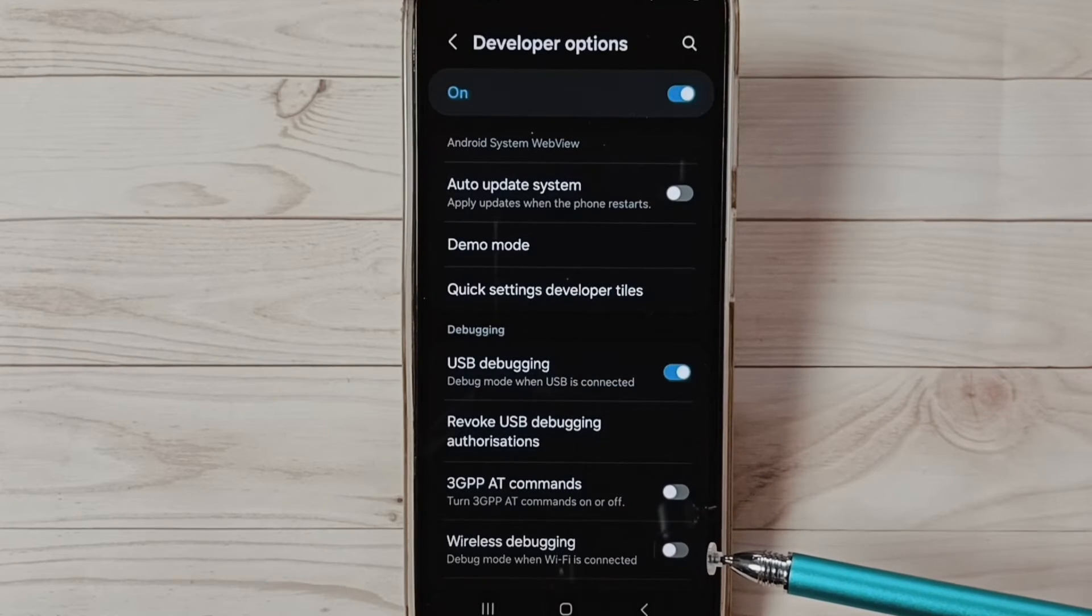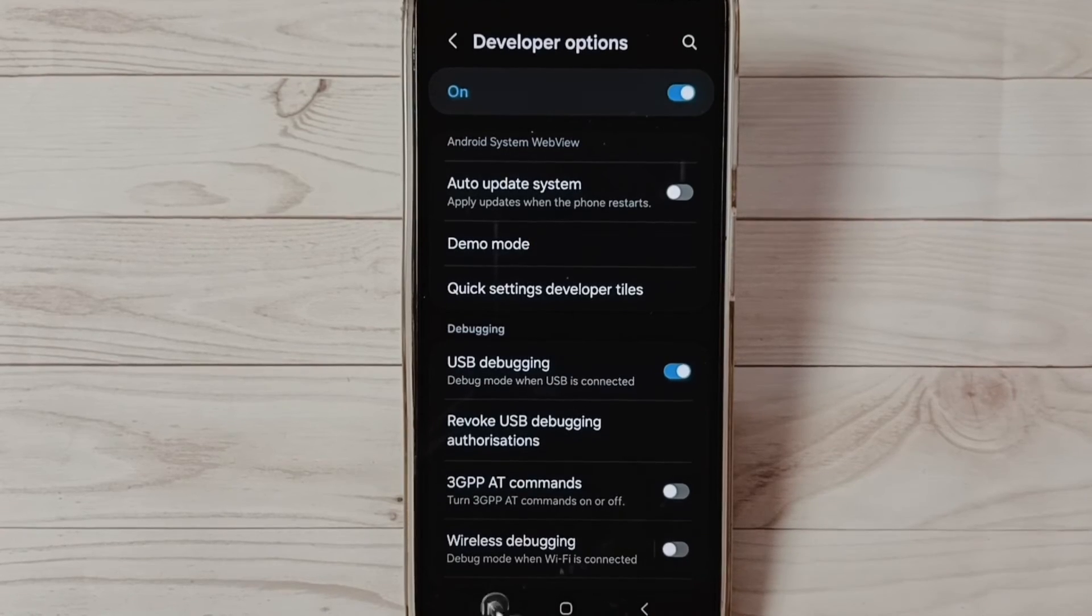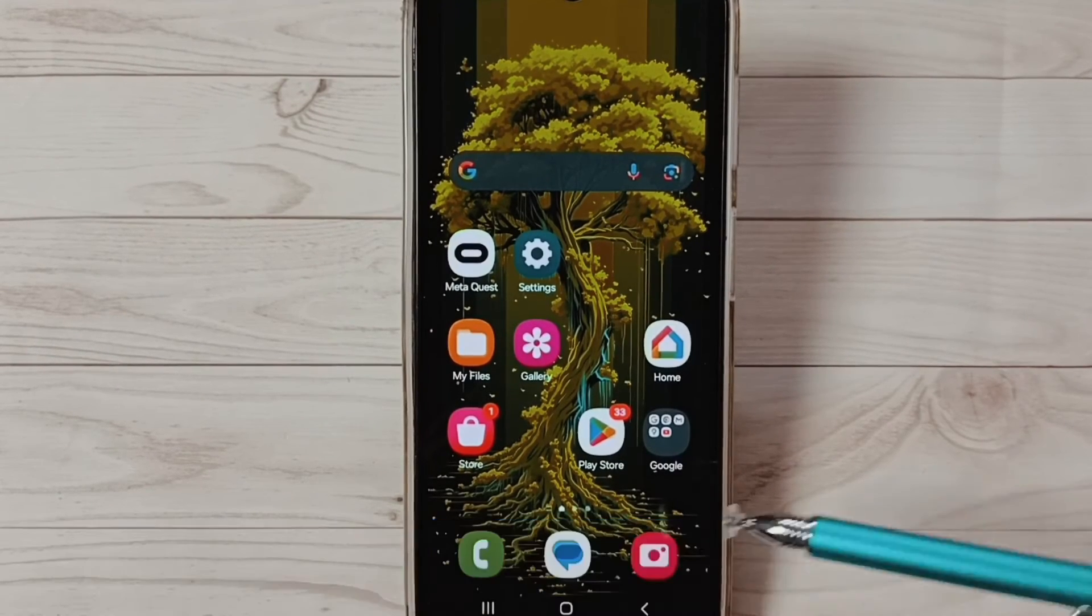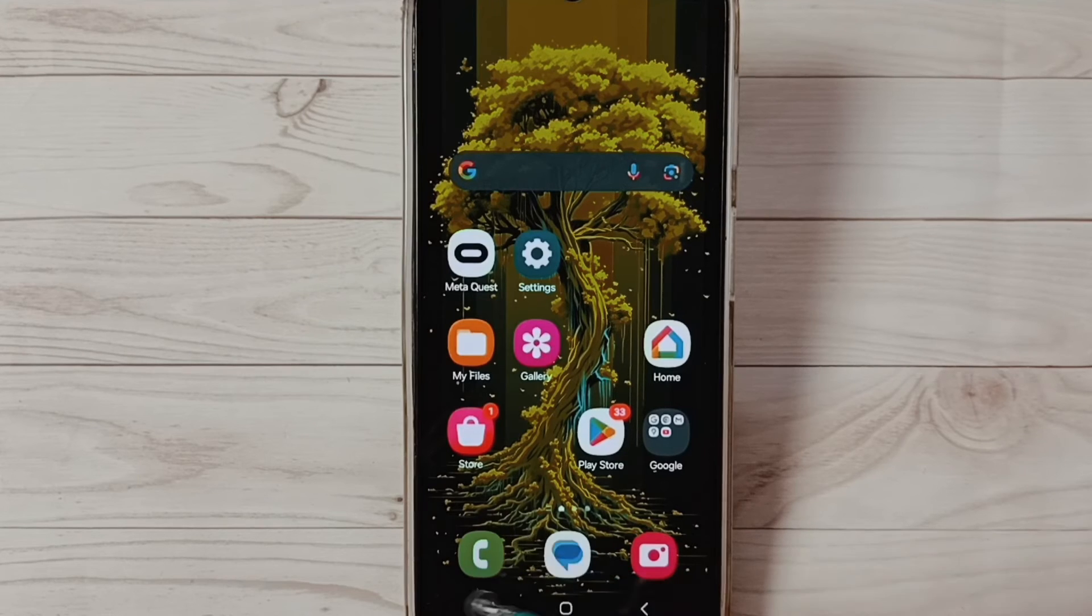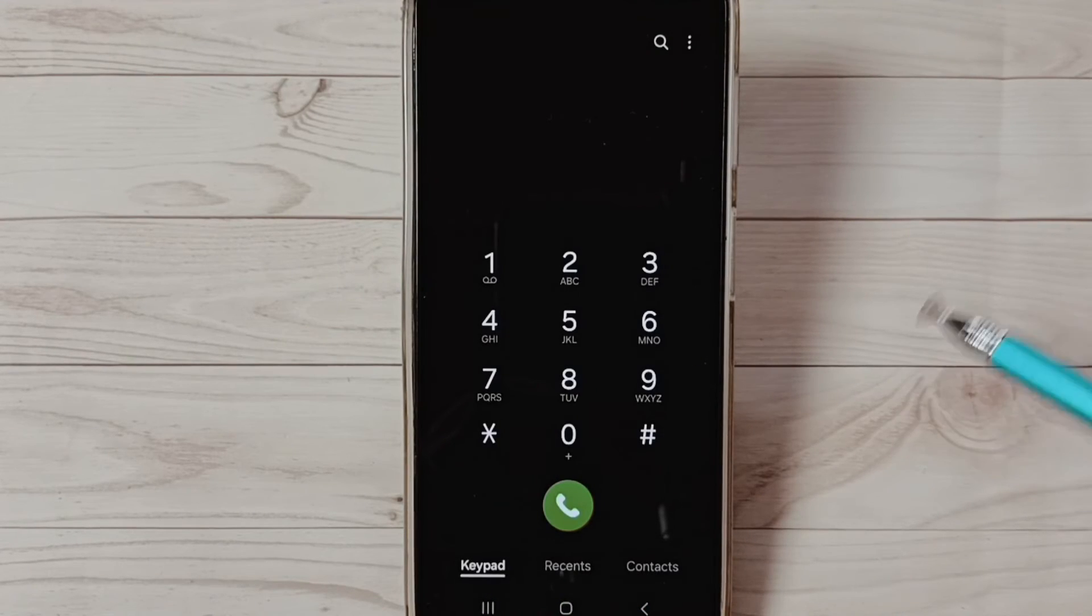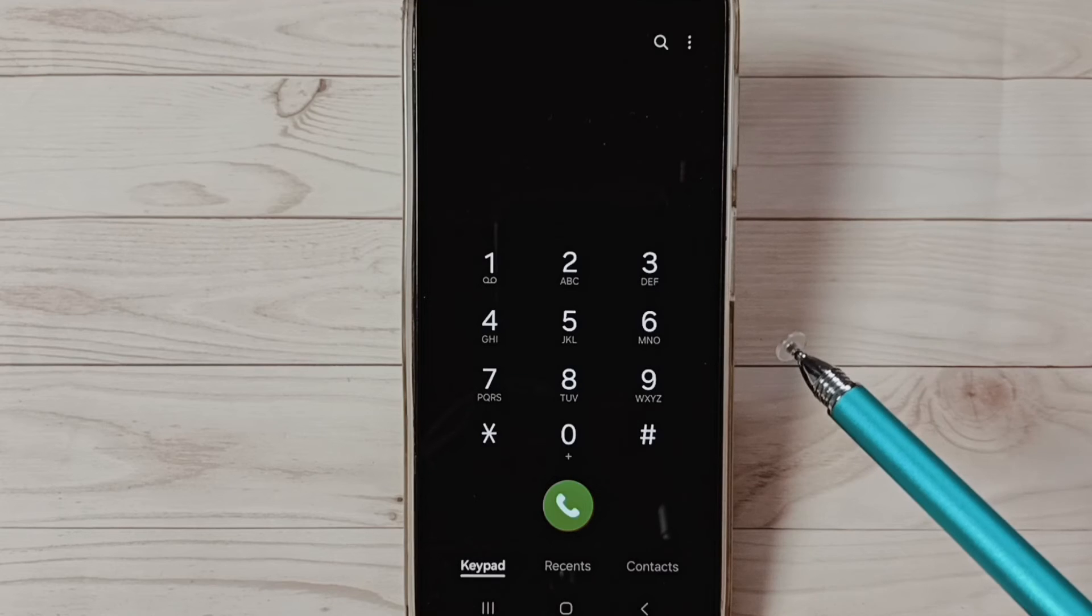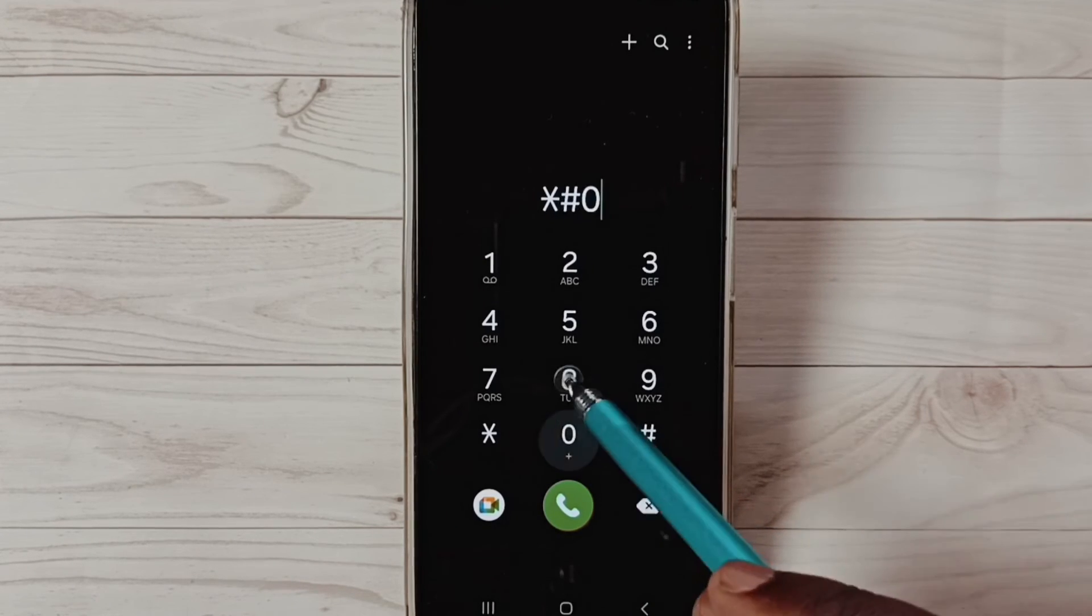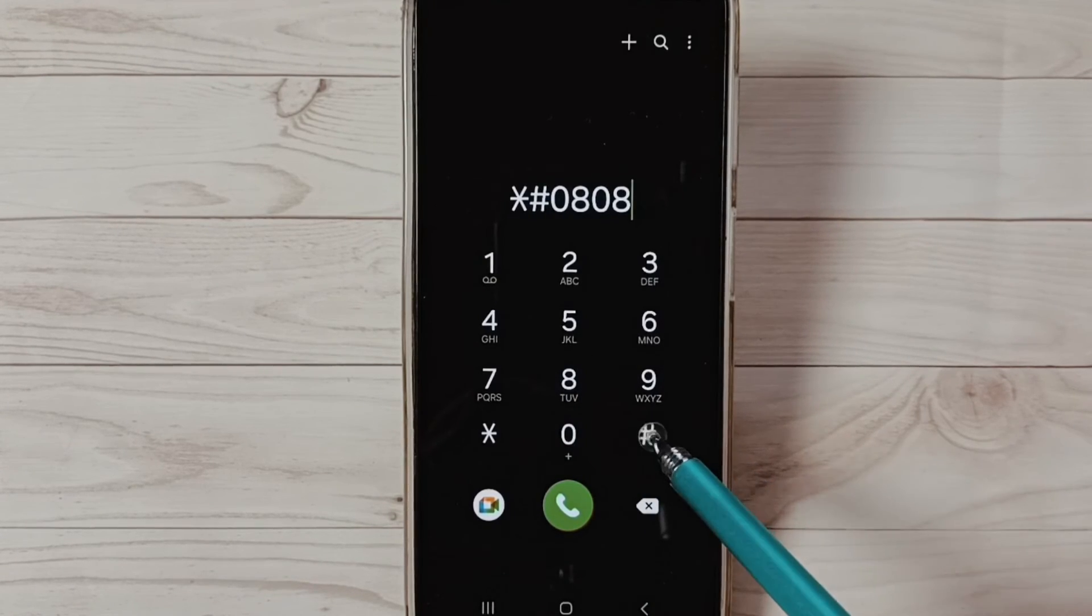This is method two. Let me go to method three. Method three: open the Phone app, tap on this phone app icon. Then dial *#0808#.